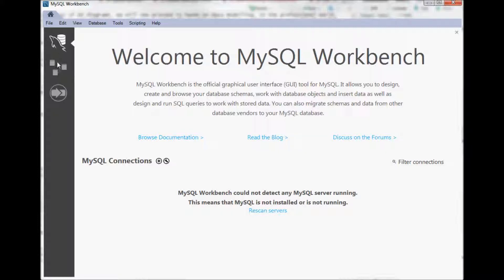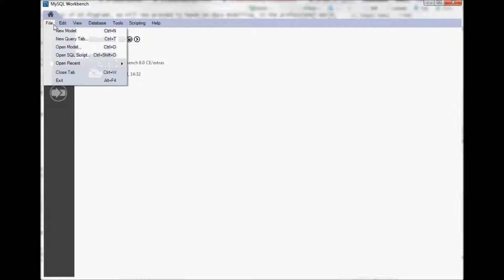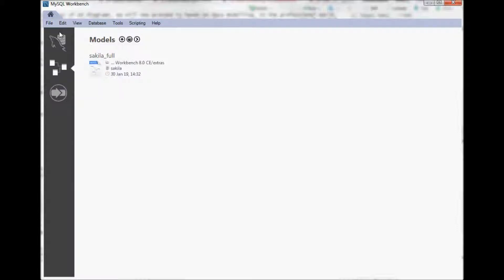On the left menu go to this modeling design icon, click on it and you will see the models that you already have. We do not yet have a model so we create a new one, click on file, new model.